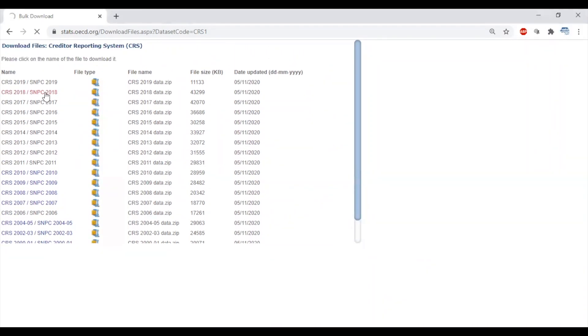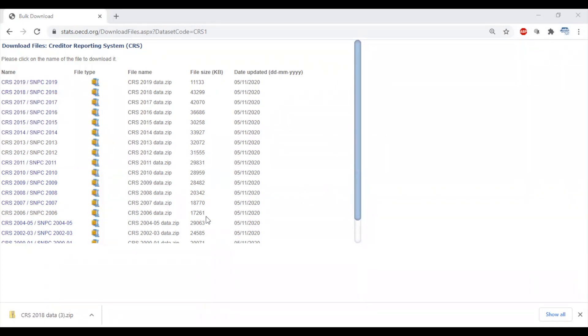For this video, we'll download the latest CRS 2018 file. Keep in mind that these zip files are large CSV files that may take some time to download.